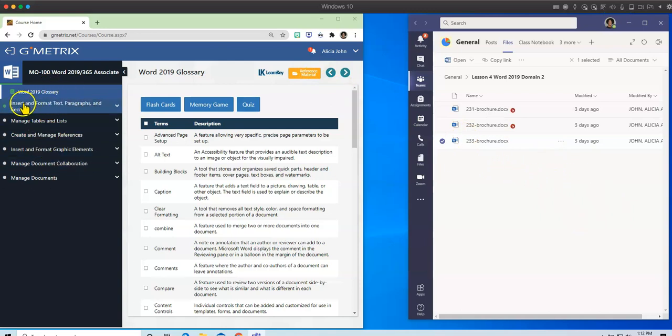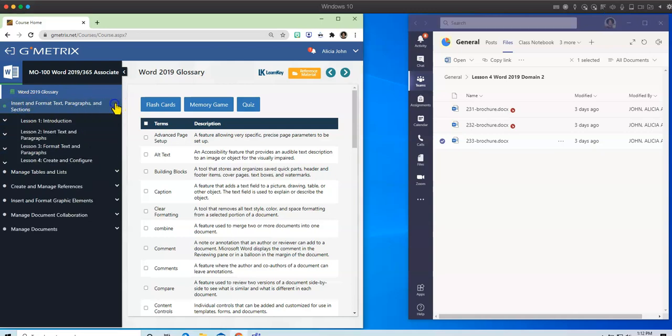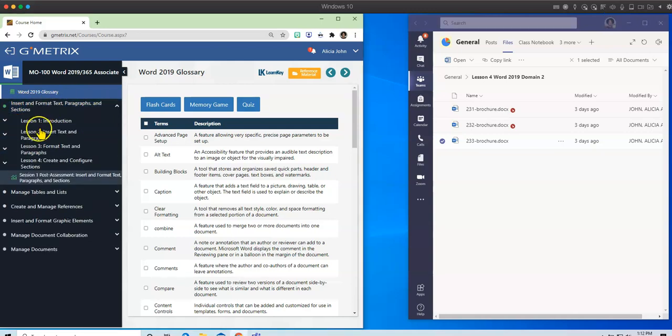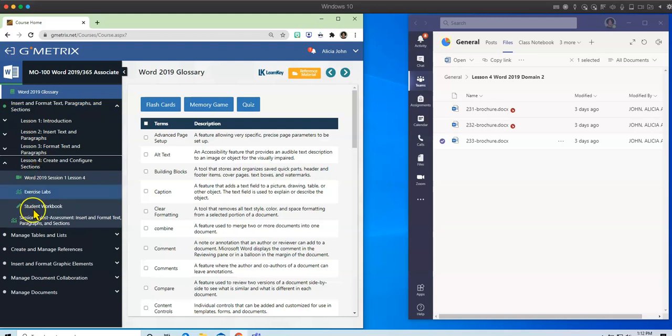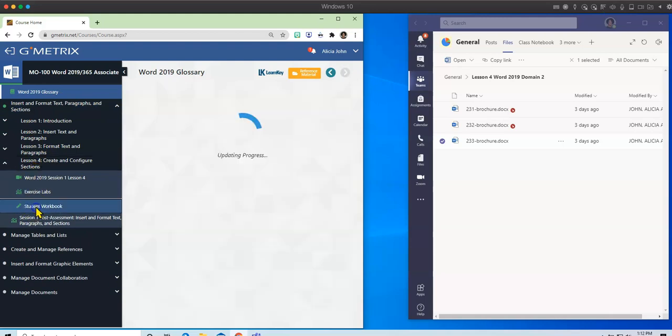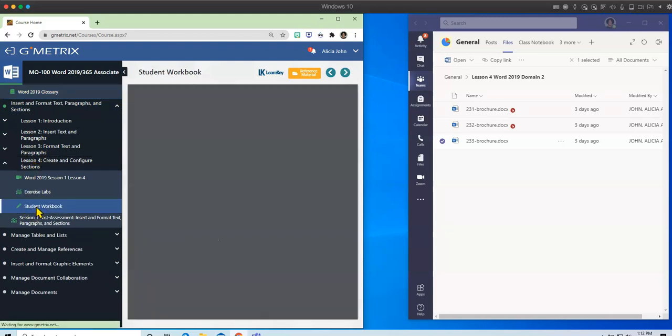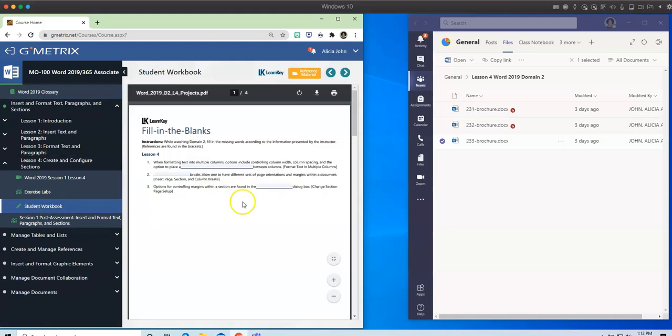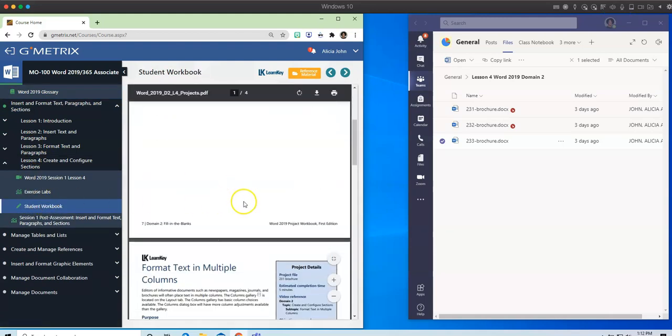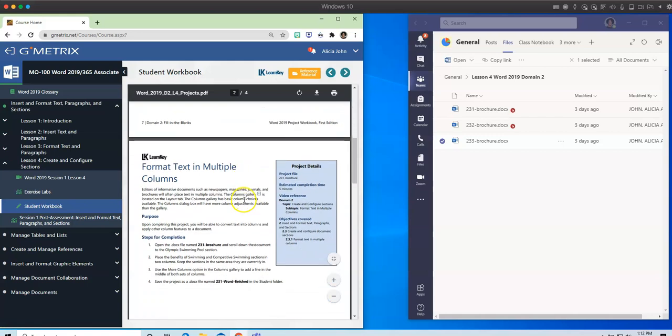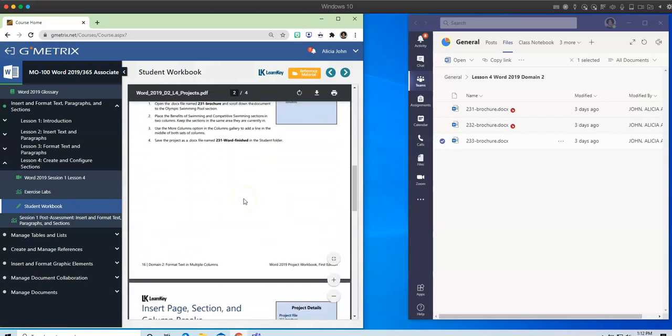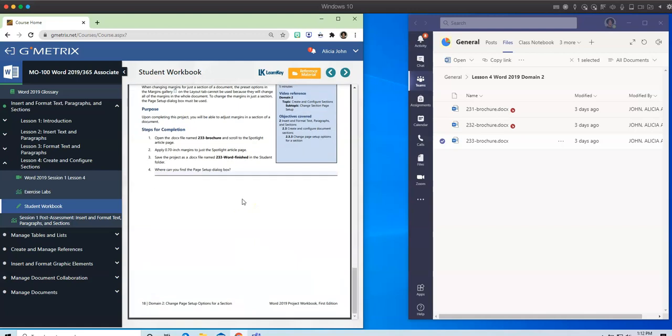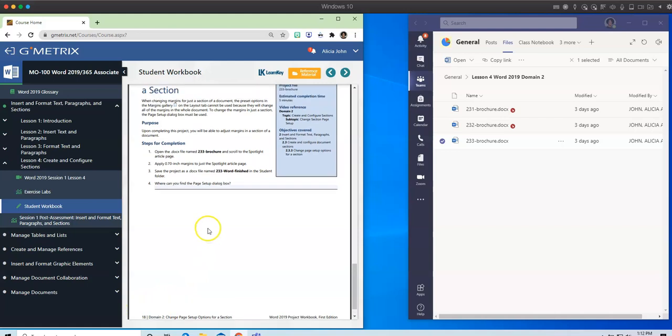So for LearnKey, I am in my Domain 2, and I need to click on Lesson 4, and here's the workbook. And we are completing pages 16 through 18, and make sure you're paying attention to the page numbers at the bottom of the page.